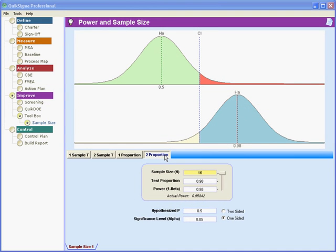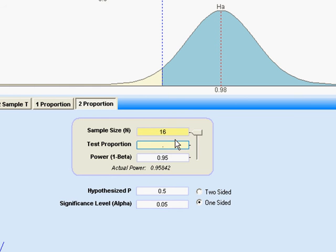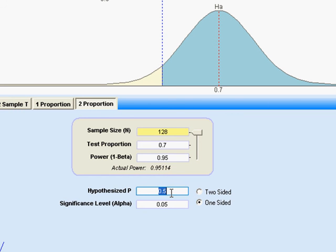Similarly, I can use a proportion test. Let's say that what I want to know is my sample size — I'm going to need two samples this size. So I set my pointer there, and let's say that we want to detect a shift to 70%, so it's a 70-30 split. We're going to leave our power at 0.95.